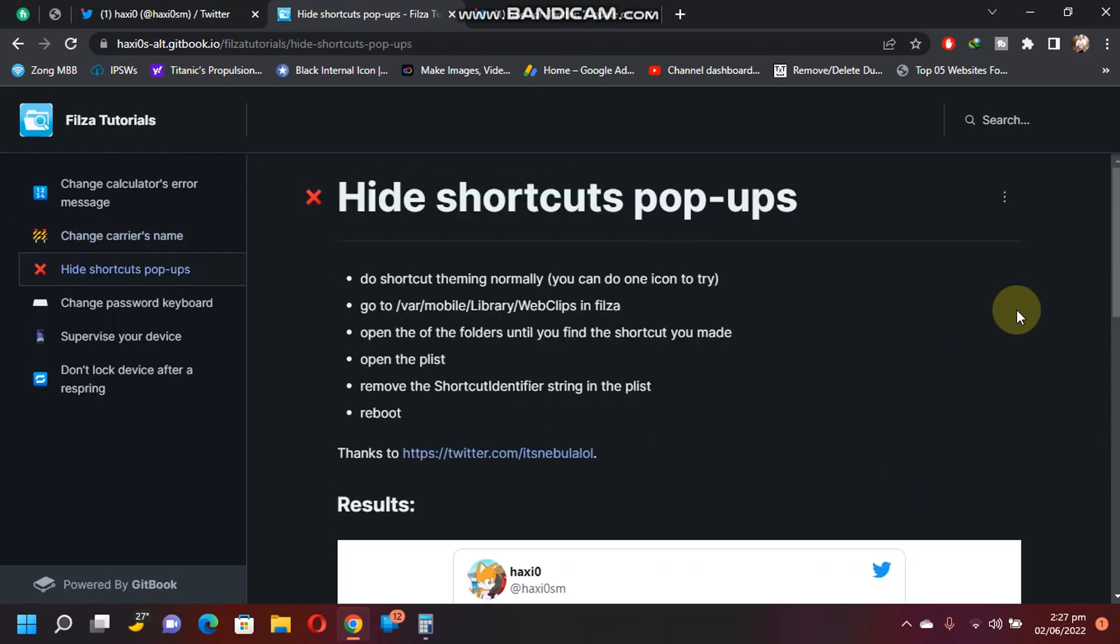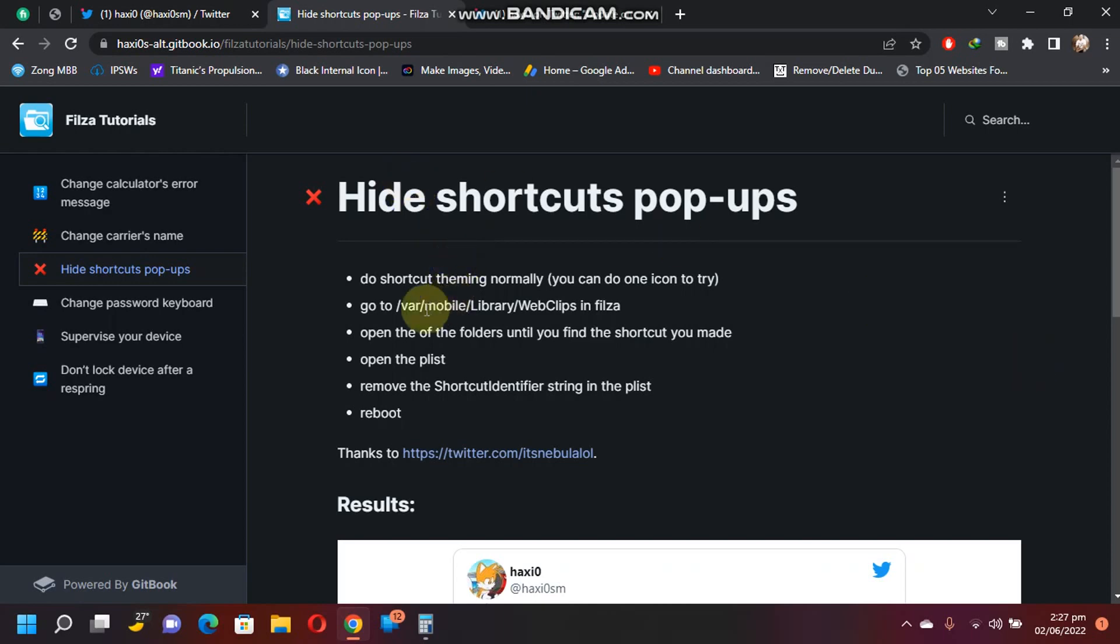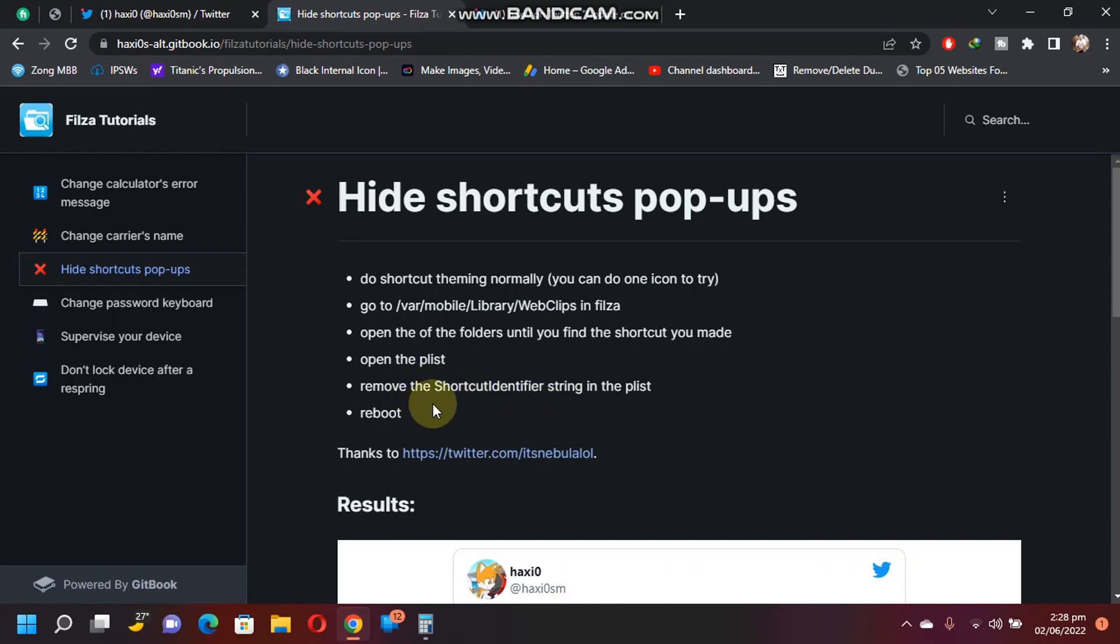Save it and then reboot your device, and then you will see the instant results. Next is hiding shortcuts pop-ups. Like if you want to theme your device without a jailbreak using the shortcuts method, you can simply use this modification. Open Filza Escaped, navigate to this path, open the folders until you find the shortcut that you have made. Open the plist file, remove the shortcut identifier string, and then simply reboot.